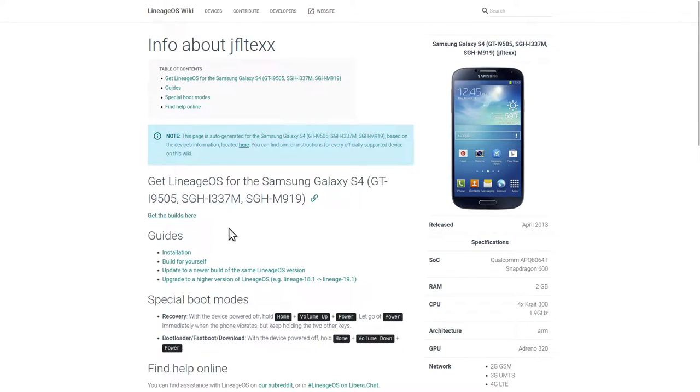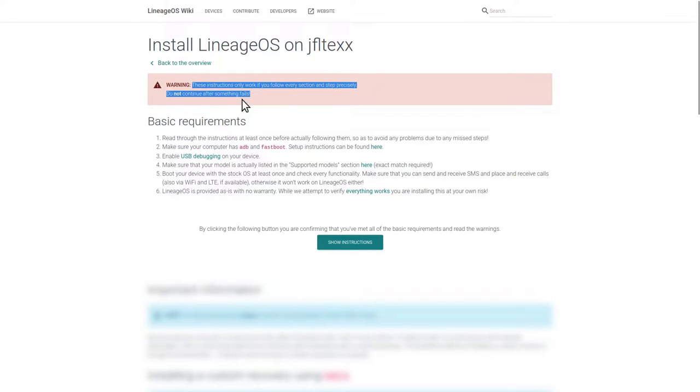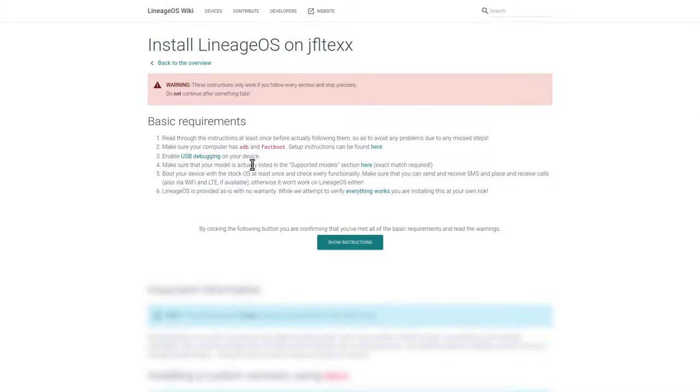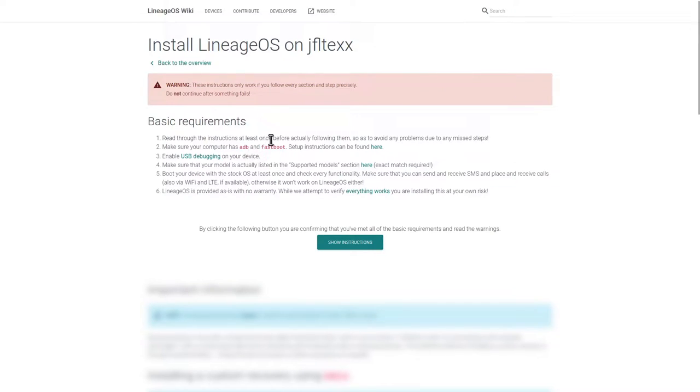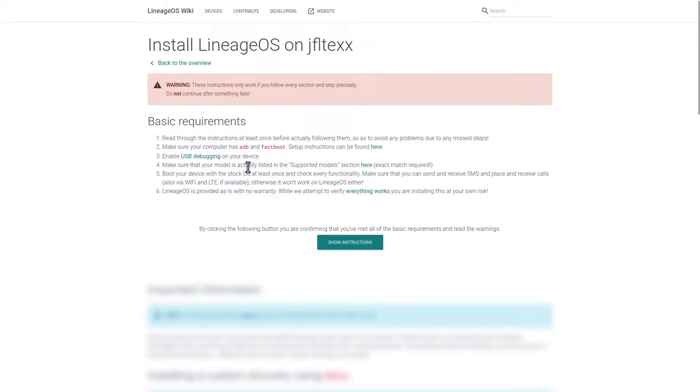So once we have done this we go to Installation. A warning box tells us to follow these installation instructions step by step precisely. Going through the basic requirements, we need to read through the instructions at least once, then make sure that our computer has ADB and Fastboot installed, so the Android SDK, to actually be able to communicate with our device. Then third, enable USB debugging on the device, and then make sure that this is actually the right model that we want to install a custom operating system on.